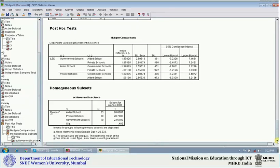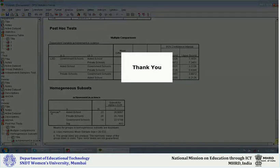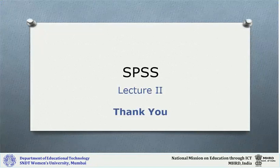This is how you can analyze data using SPSS with the T-test and One-Way ANOVA. We will continue with the next topic in the next session. Thank you very much.